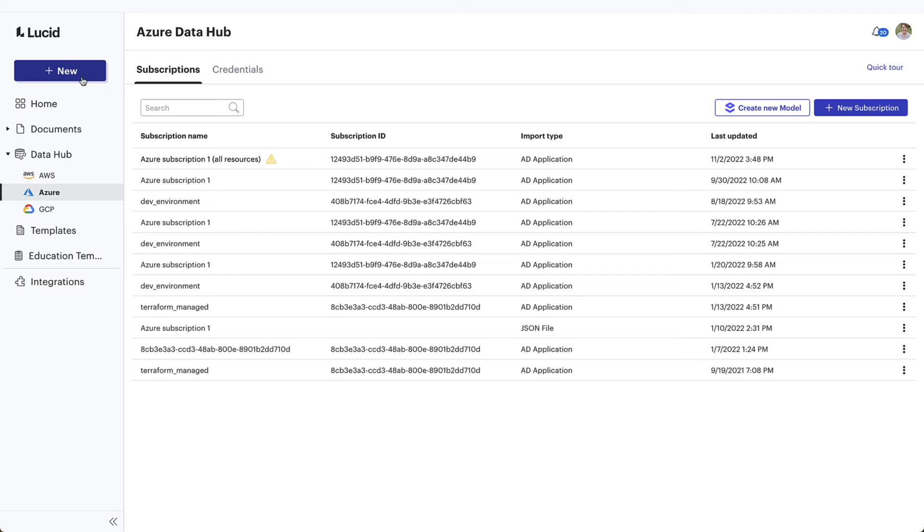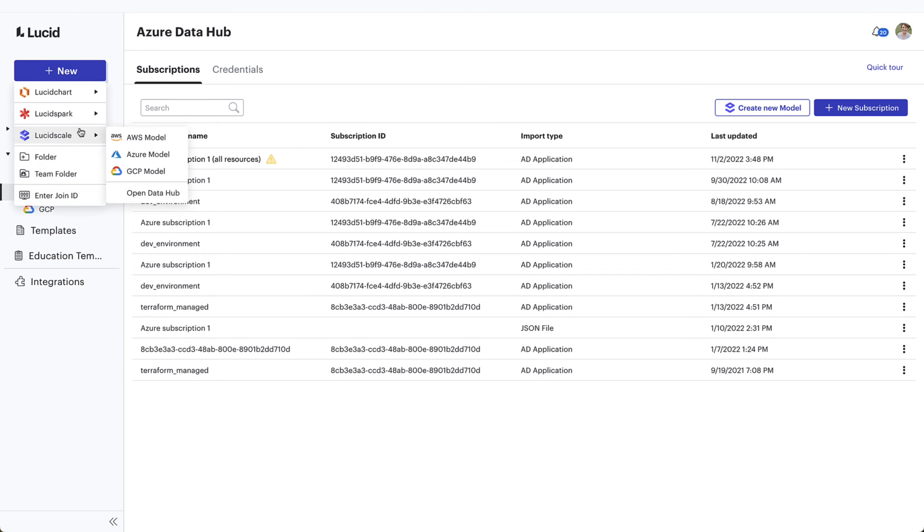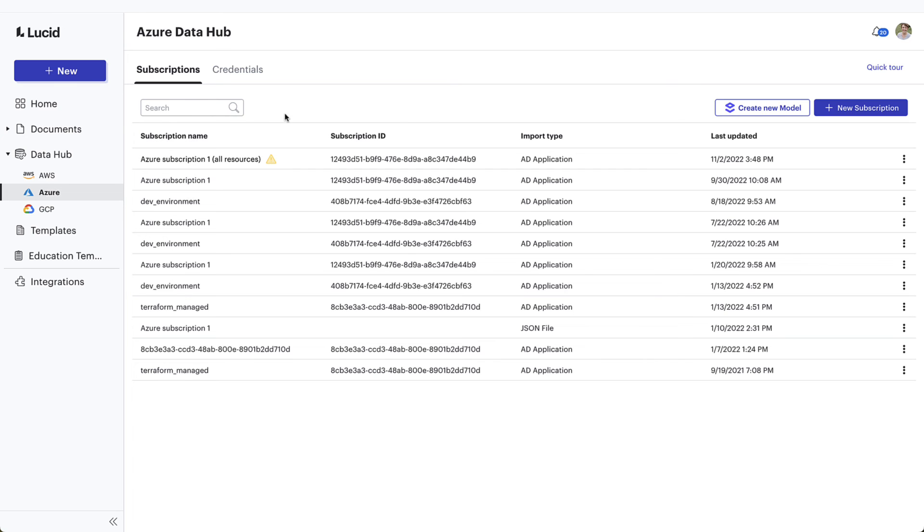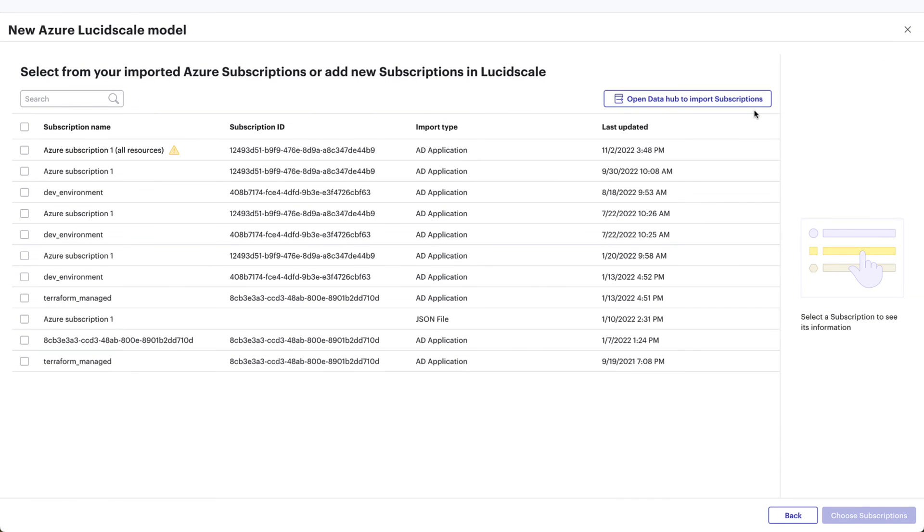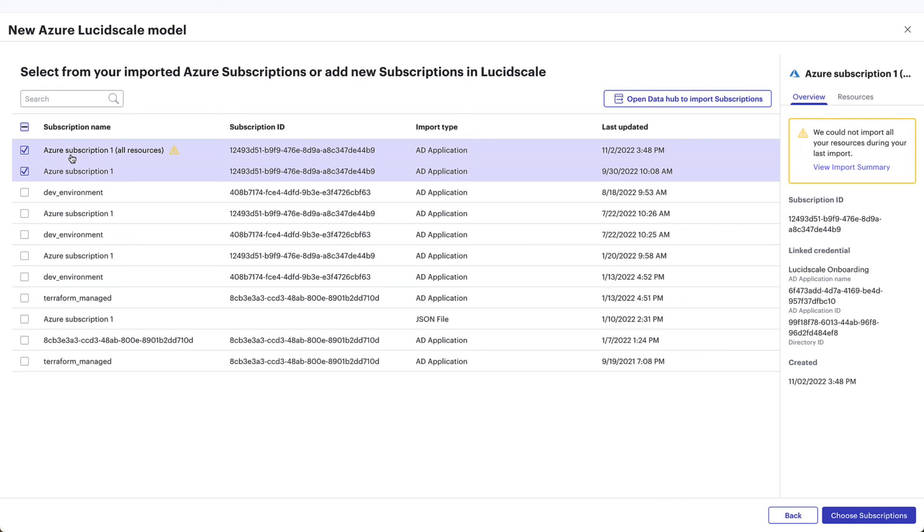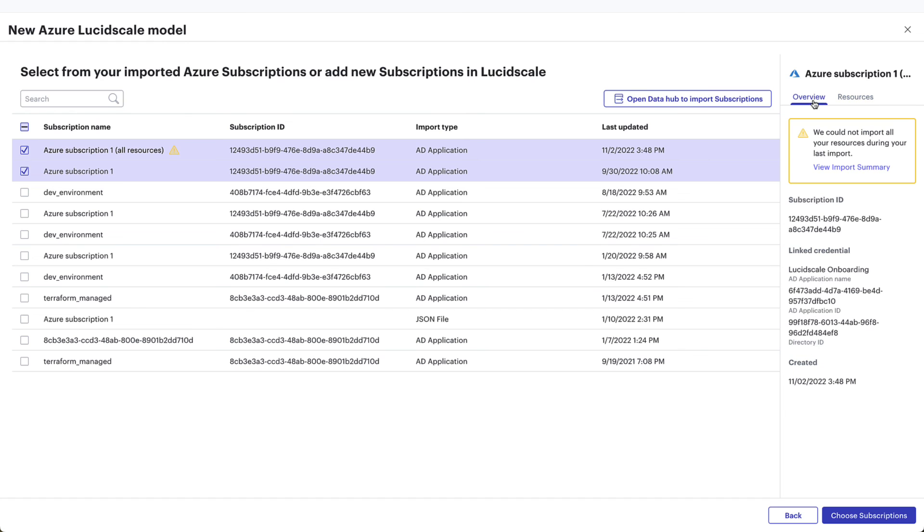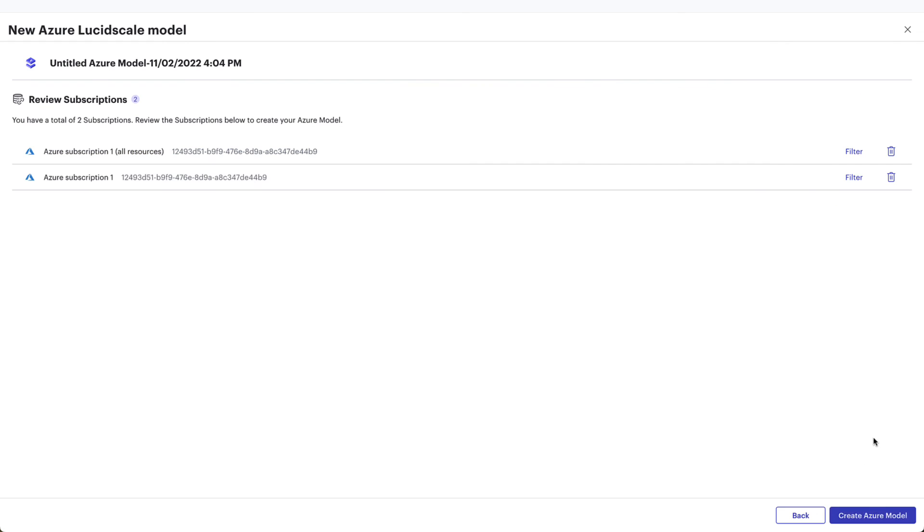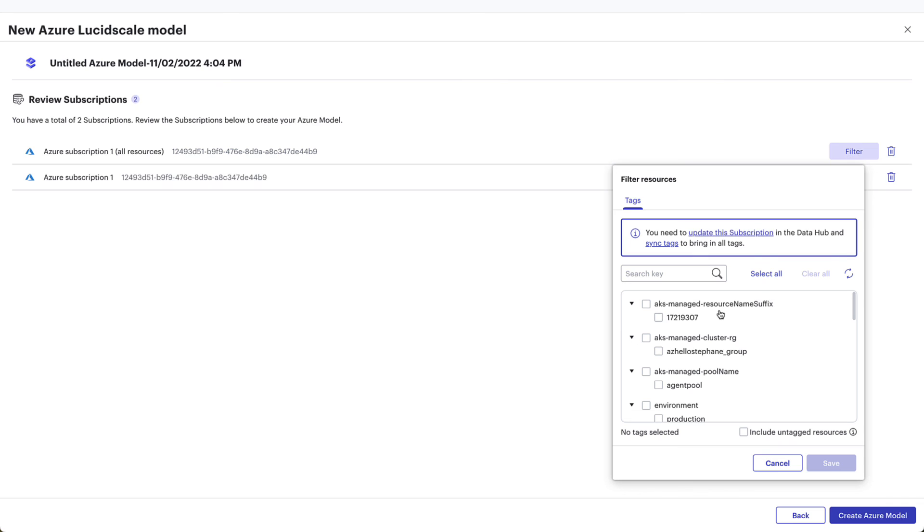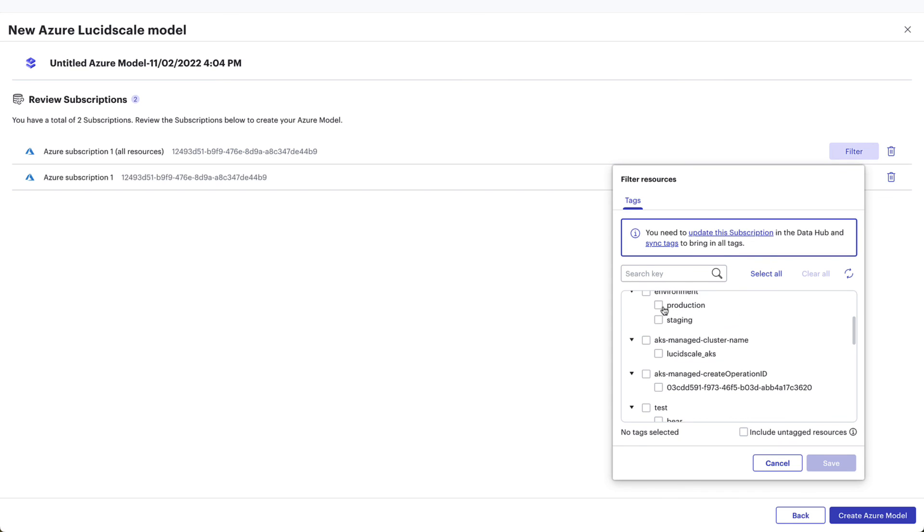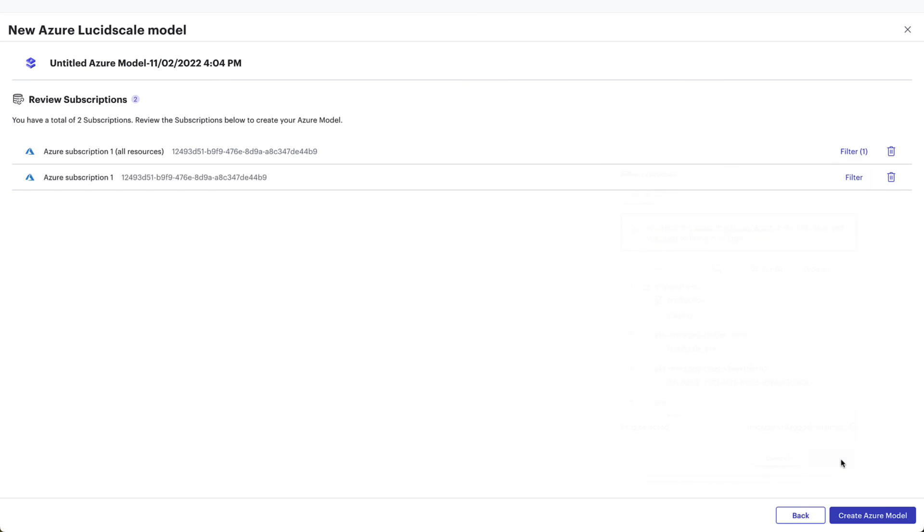To create a model from the list of Azure imported subscriptions, you can do this from the Plus New button or from the Azure imported data window. Either way, you will be taken to a new model window where you will select what subscriptions you want to visualize in the model and you will be able to see the information associated with each subscription from the window. In the next window, you will be able to pre-filter your data by tags before creating a model to immediately highlight specific information. Once you have filtered your data, you are ready to create your Azure model.